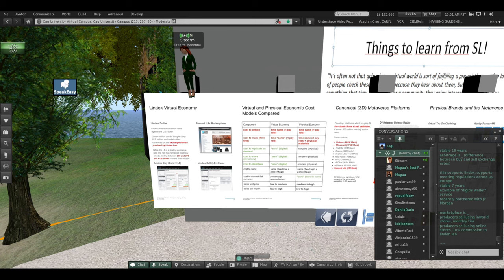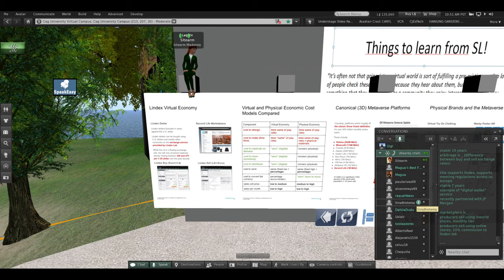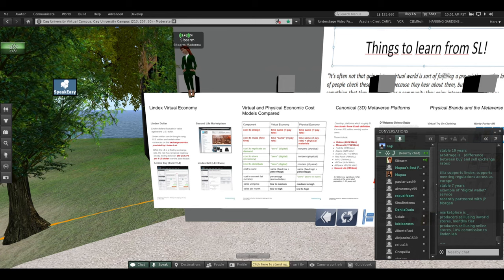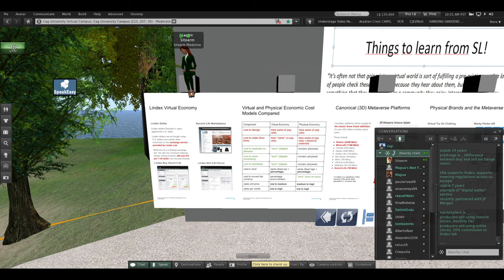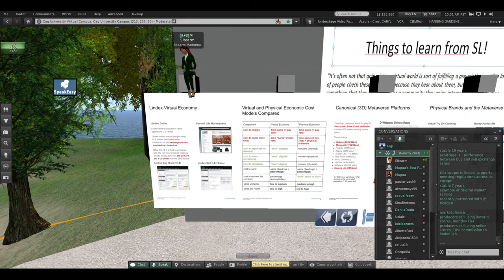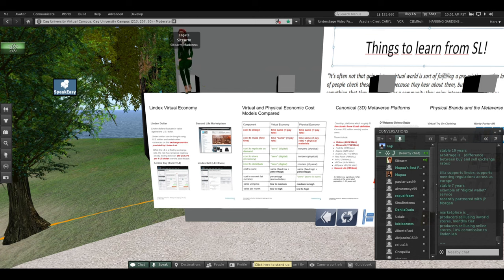So that is the Lindex virtual economy up and running for 19 years.